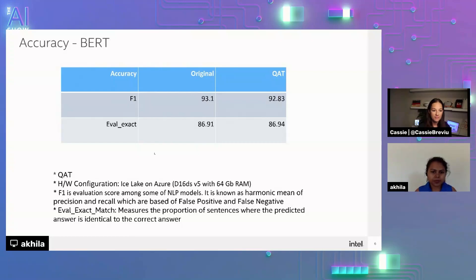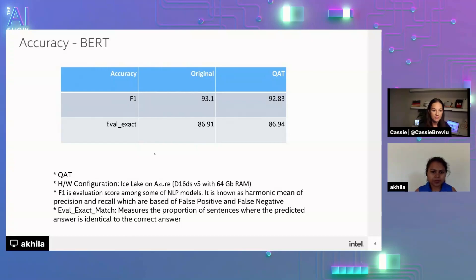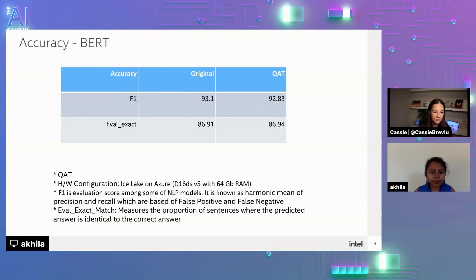We have put together the comparison. With respect to FP32 model. And int8 model accuracy. For BERT large. So this is the F1 score. F1 score is the metric that is usually used for NLP models. It is known as a harmonic mean. Of precision and recall. Which are based on false positive. And false negative. F1 score for FP32 original model. Is 93.1. And whereas the quantization aware training int8 model. Is 92.83.